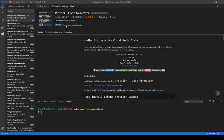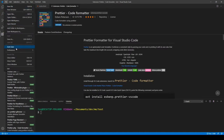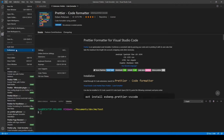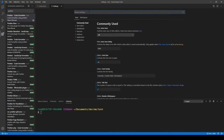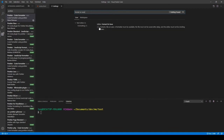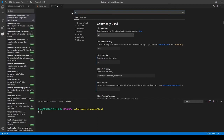The next extension we'll use is the Prettier extension. This is a code formatter. We'll go ahead and install that. To set it up, go to Preferences, then Settings. We need to have single quotes on save — so rather than double quotes everywhere, we'll use single quotes. To do that, we must turn Format on Save on in the settings.